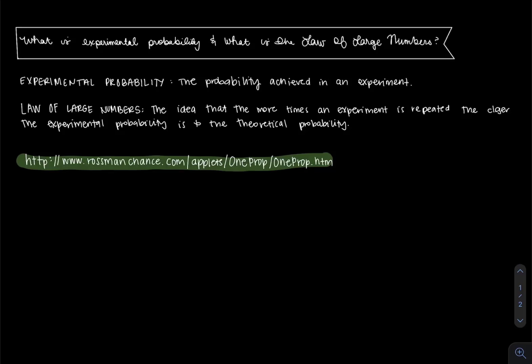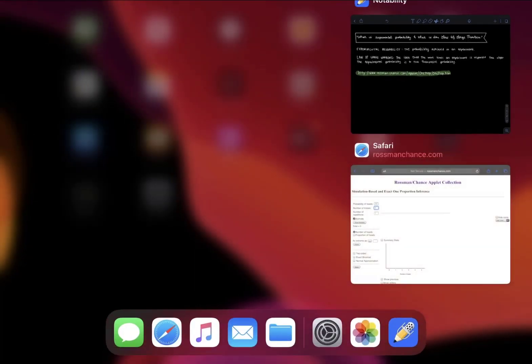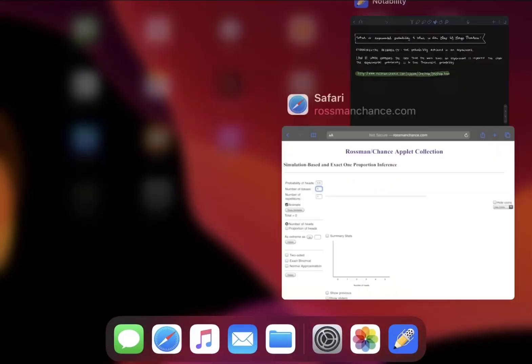We're going to be using the Rossmann Chance applet, and we're going to be having our experiment be flipping one coin once and just repeating that as many times as we want to, to get the experimental probability for getting heads. So let's go look at that.